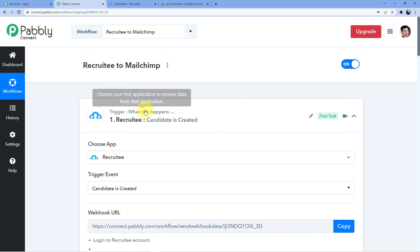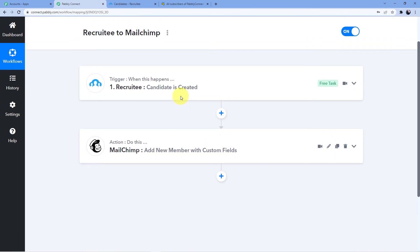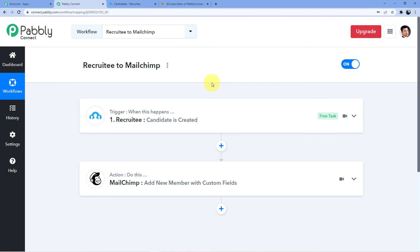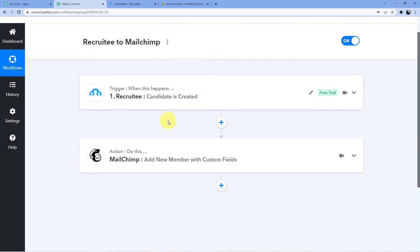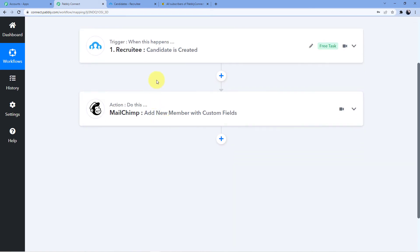This is how you can connect your Recruity to your MailChimp so that whenever a new candidate applies or is created in Recruity, they will automatically be added to your MailChimp account without doing anything manually. This automation can work wonders for you and it must be set up in your Pabbly Connect account. You can clone this workflow into your own account — just sign up for free and get 100 free tasks every month.